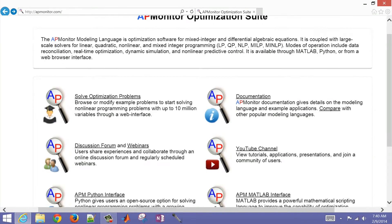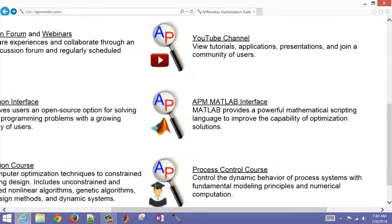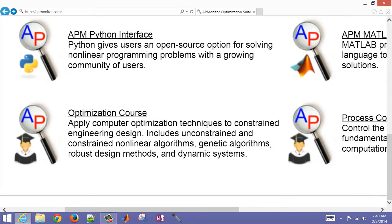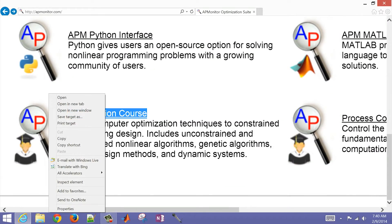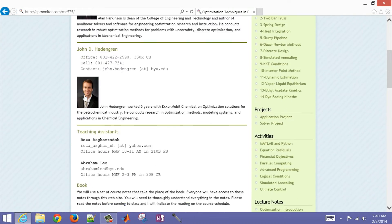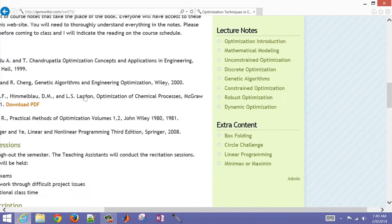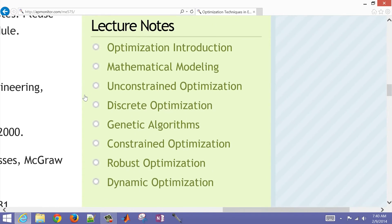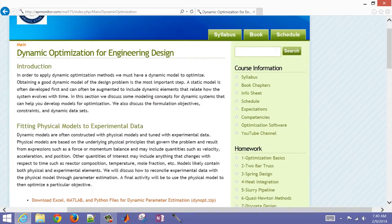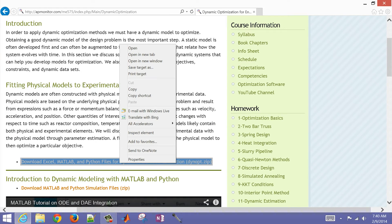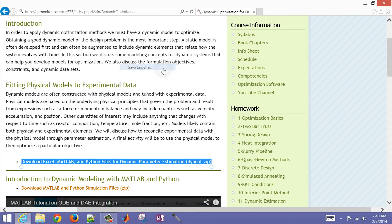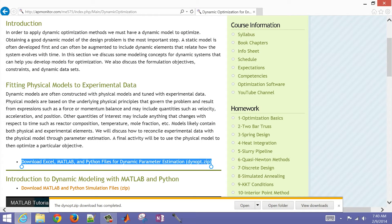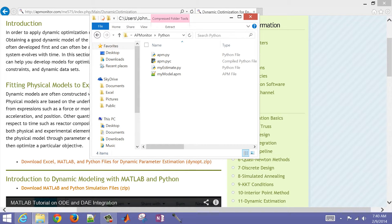You can access the files for this exercise by visiting the optimization course on the apmonitor.com website and then scroll down to the dynamic optimization section in the lecture notes and select that. You'll see a downloadable zipped archive that you can open up and you'll see the Python folder inside the apmonitor folder.